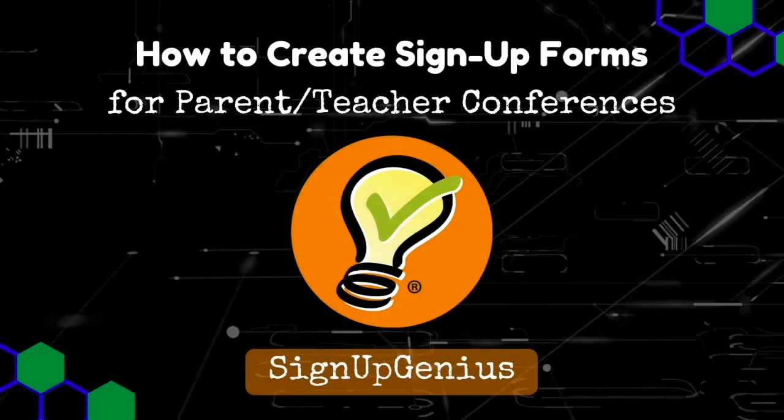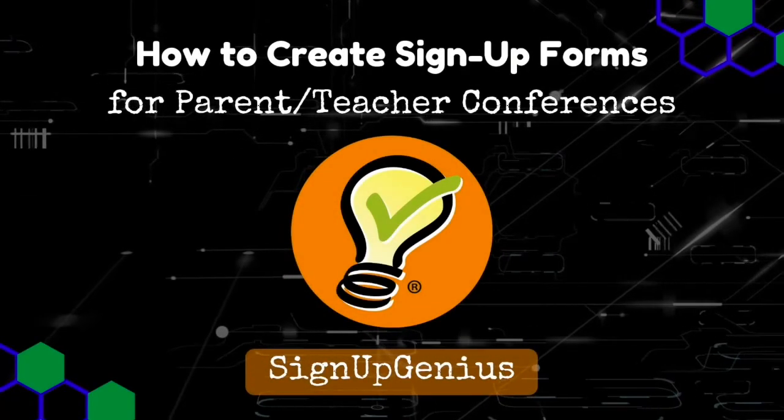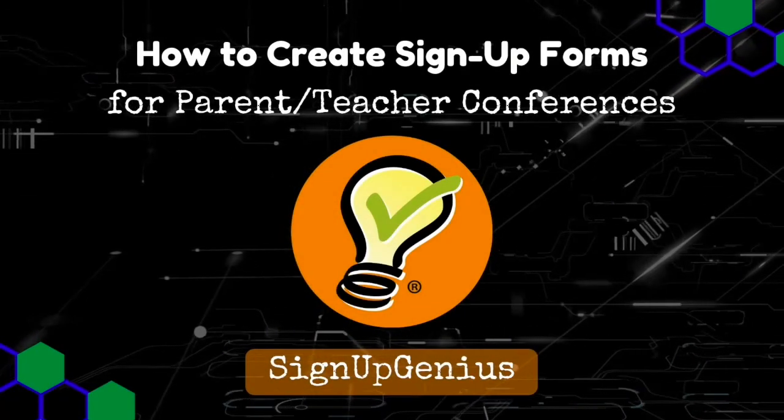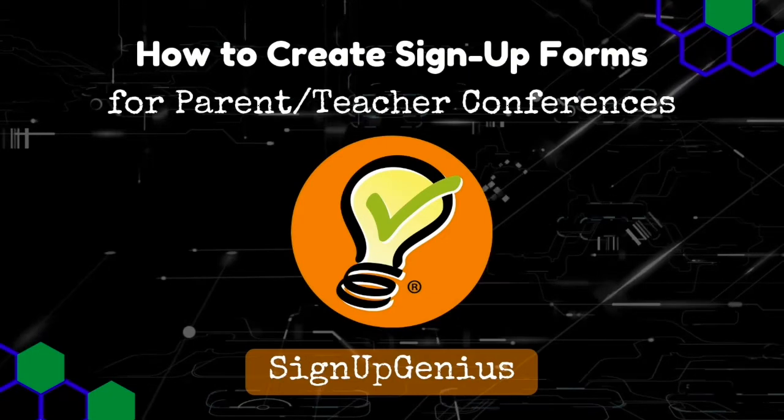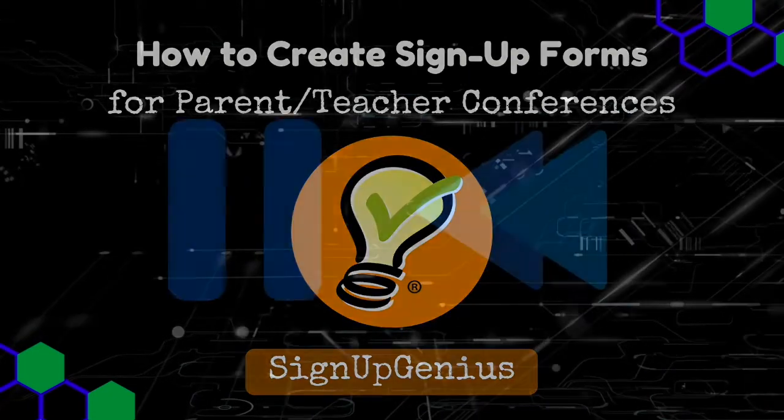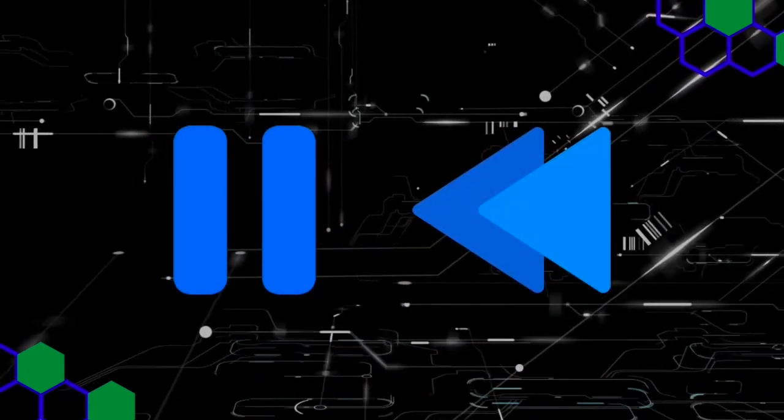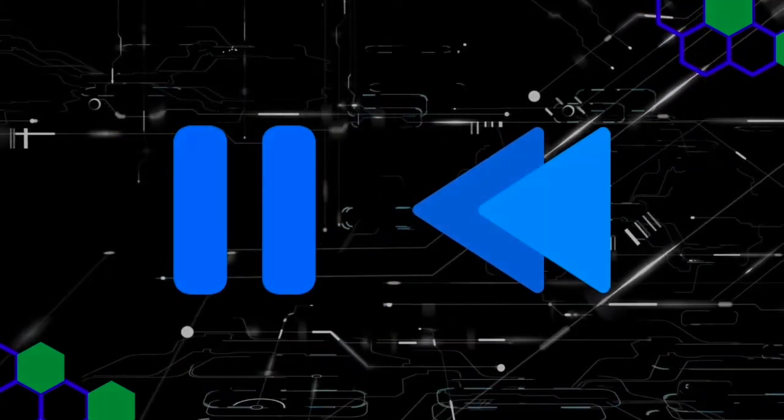This video will show you an easy way to create signup forms for parent-teacher conferences with Signup Genius. Don't forget you can pause and rewind this video at any time.